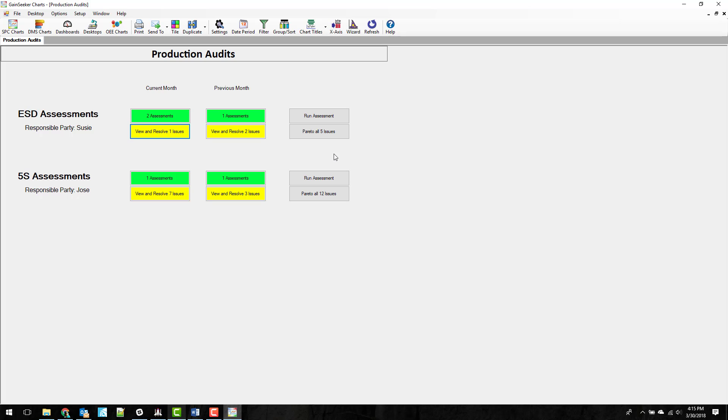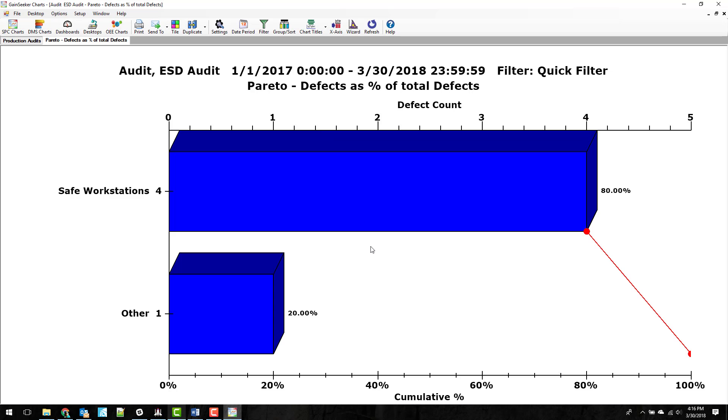Last thing I wanted to show you here is the Pareto for all issues. This Pareto is actually for a default date range. So right now it's set to all time. You can set it for current year or current quarter or whatever it is that you want to see. But what it's going to do is it doesn't matter whether the issue is resolved or unresolved. It's going to draw a Pareto and show you those issues broken down by the sub inspection that they were taken on.